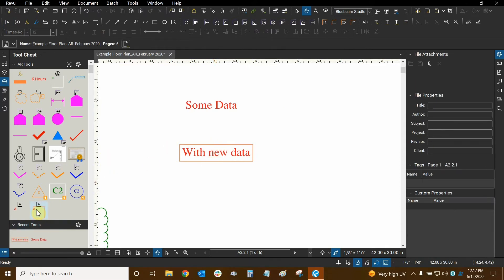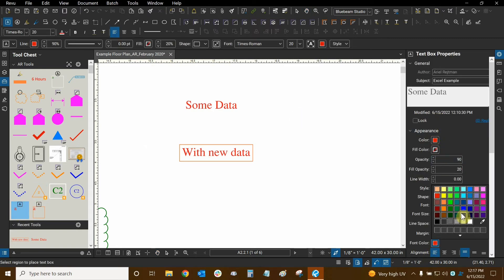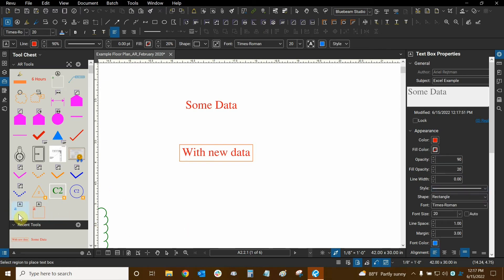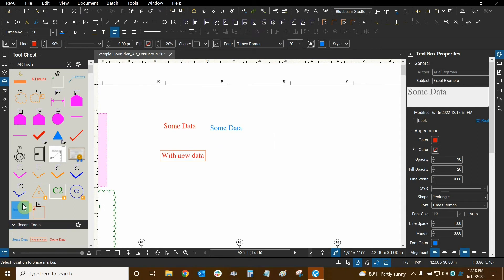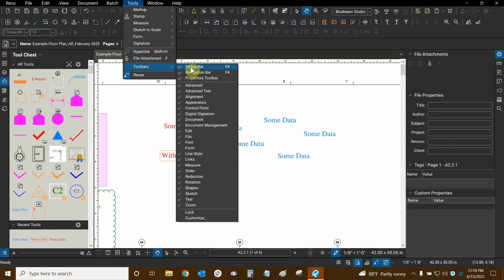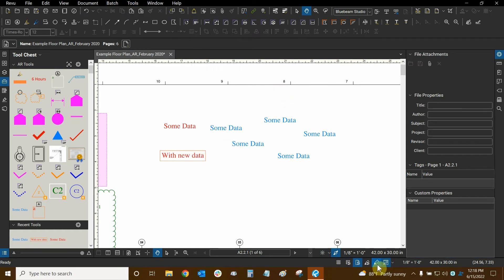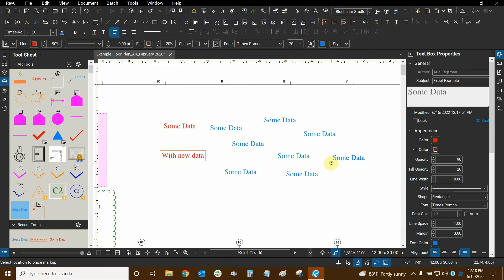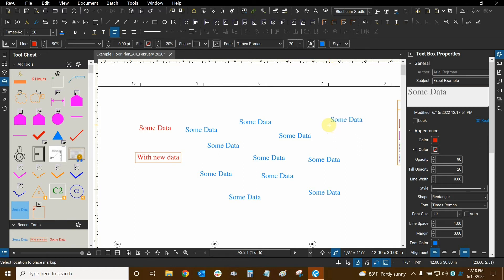When it's in drawing mode — using the carbon copy of the markup — you can place it on the drawing. I have Reuse Tools turned on, which lets me place tools from the tool chest repeatedly without reselecting them. You can find Reuse Tools by going to Tools → Toolbars → Status Bar. I recommend keeping it on so you can place markups multiple times. When done, press the escape key to cancel out of that mode.